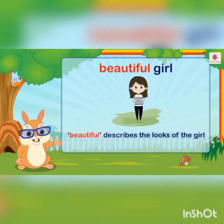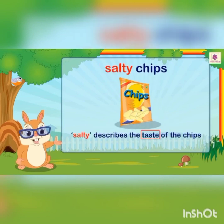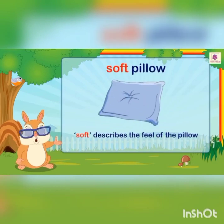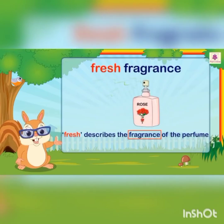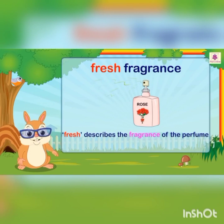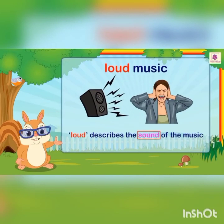Here, beautiful describes the looks of the girl. Fresh describes the fragrance of the perfume. And loud describes the sound of the music.